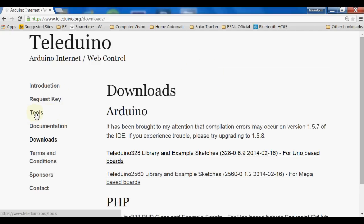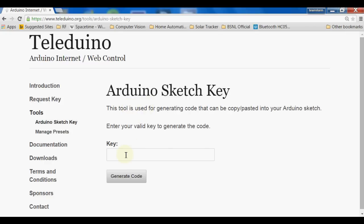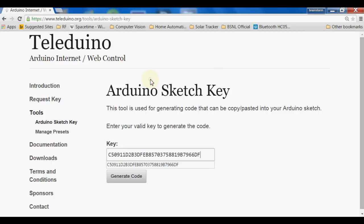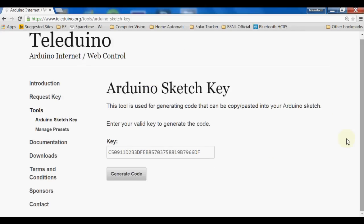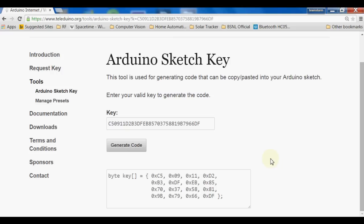We need to go to the Tools section. In this section, here is the Arduino sketch key. We have to keep our Arduino UNO board ready, connect it with the Ethernet shield, and connect it to the internet through the RJ45 connector. After powering on the UNO board, we have to put the key received through email from this website. When everything is ready, we click on the Generate Code button and it will generate a piece of sketch.